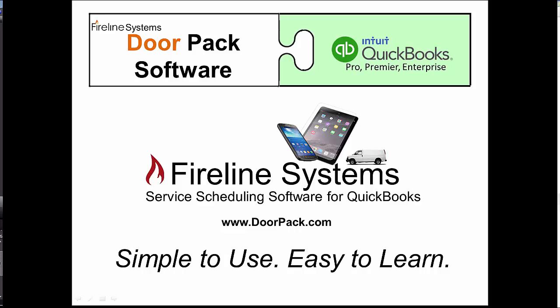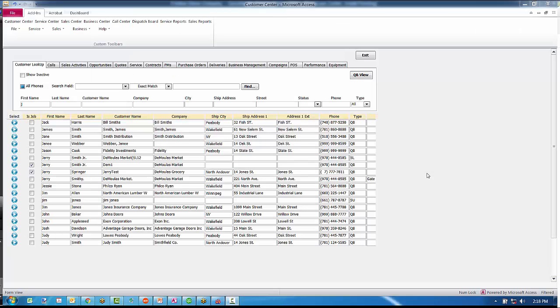Let's take a few minutes during this video to review how the DoorPack service and installation software for QuickBooks can help eliminate the duplication and reduce the stress in your office. Because DoorPack is physically plugged directly into your QuickBooks, finding a customer while they're on the phone is a snap.